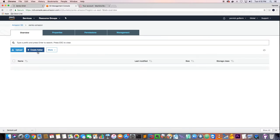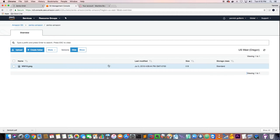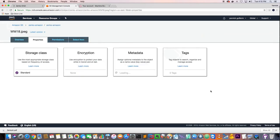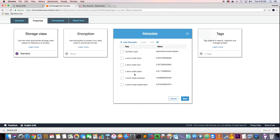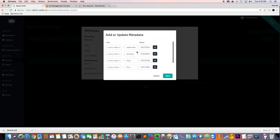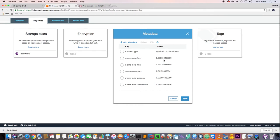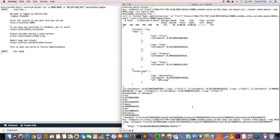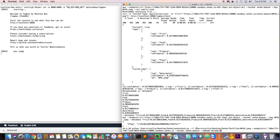After refreshing, we have the bucket and the image — WM18.jpg on the Amazon side. Looking at the properties of that file, we can see all the metadata returned by the Machine Box TagBox application has been uploaded to Amazon, and it's also present on the Zenko side. The metadata tags here are exactly the same as the ones in Amazon. The only change in the entire workflow was the bucket name — not the Python code, not the script — just pointing to Amazon instead of a local disk. You could do the same with Azure and Google.